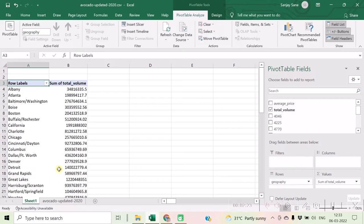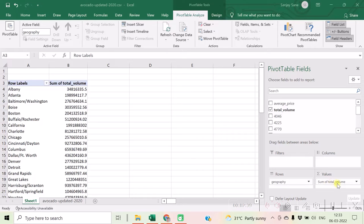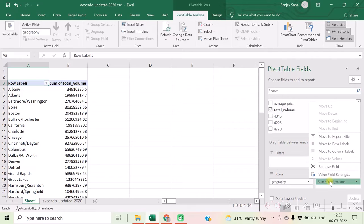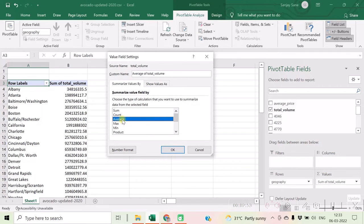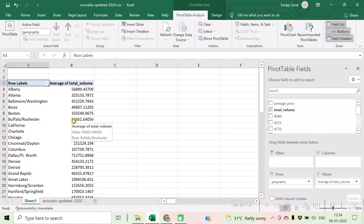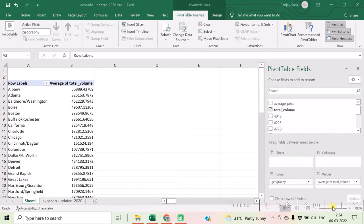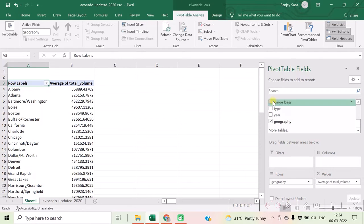You will find the sum of total volumes calculated here per geographical region. If instead of sum of the total volume you want average total volume for every region, you are free to do it in this way: click on this particular field over here, click on Value Field Settings, and click on Average, which will give you average of total volume instead of giving sum of total volume.